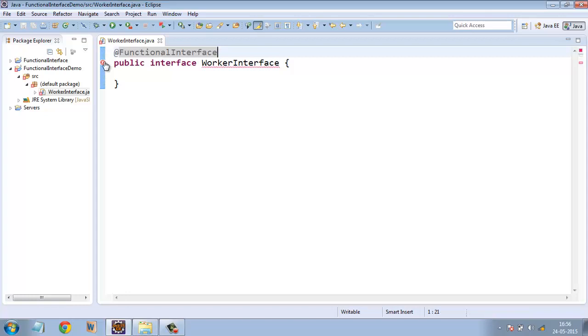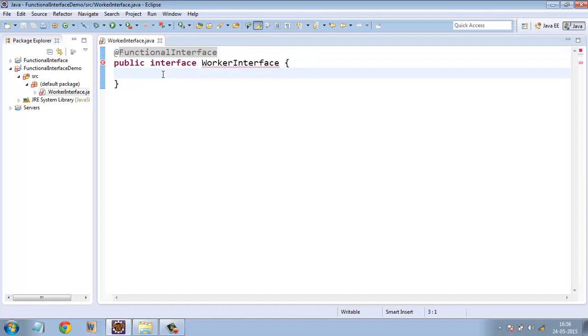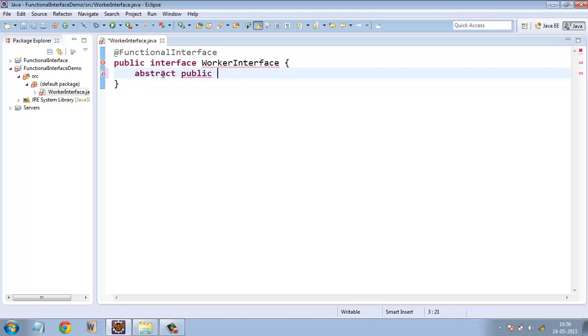See the compiler is showing an error that it is invalid because there should be at least one abstract method in here. So let's declare a method. Abstract public void doSomeWork.